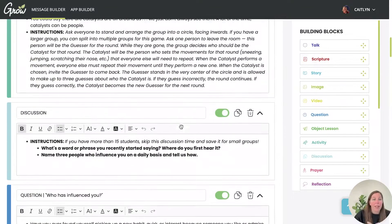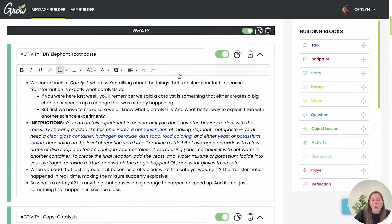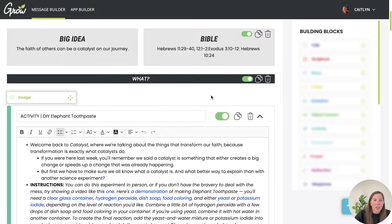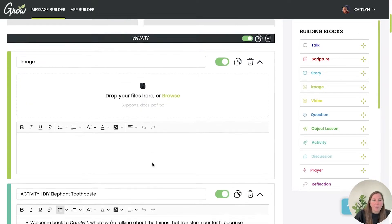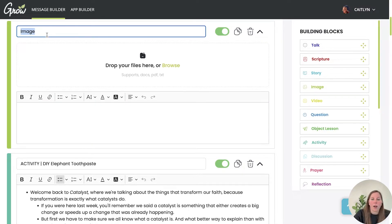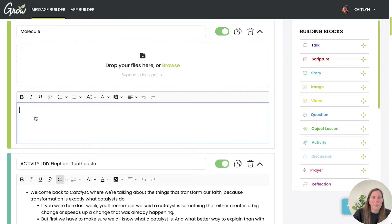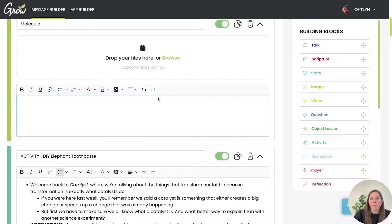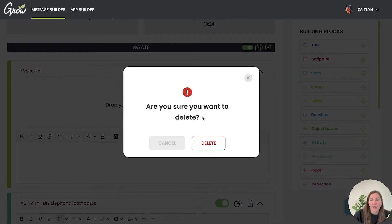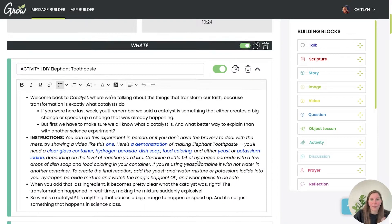The great thing about the message builder is that you can totally edit it to be exactly what you want. For example, if you want to start your message with an image, you can drag and drop it in. You can add a description — say you're going to talk about science and you have a picture of a molecule. You can add a description or leave it out, and if you decide you don't want that image, you can delete it really easily and get back to where you started.